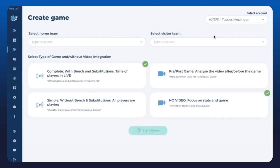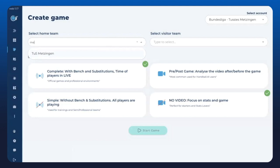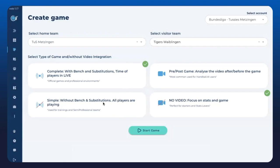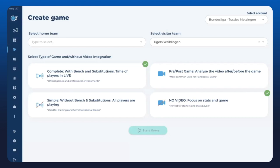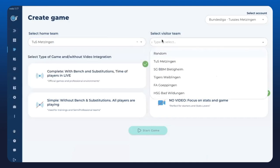Going to the Bundesliga and selecting my team Metzingen and Zweiblingen. In Handball IE we have four different systems: complete mode, simple mode, pre-post game, and no video. Complete means we are tagging games and tracking the time of players - when a player comes on and off, including substitutions. Simple mode means we don't track player time or bench/attack/defense splits.